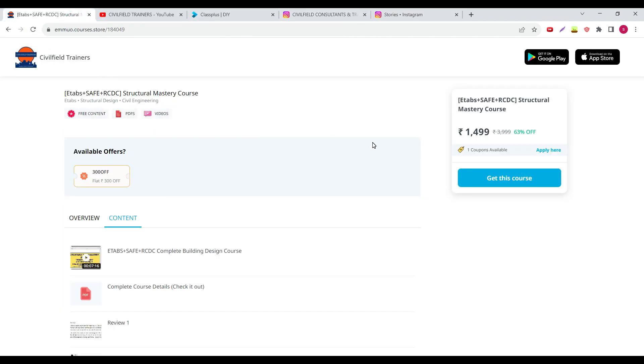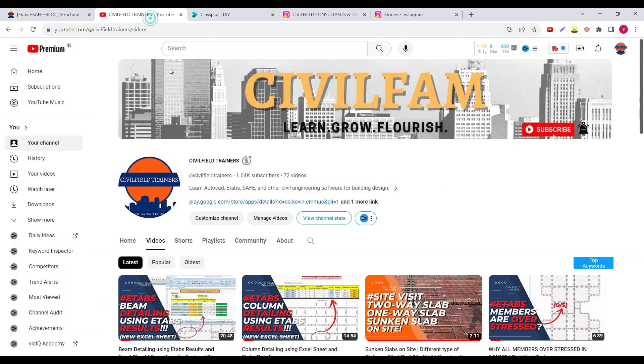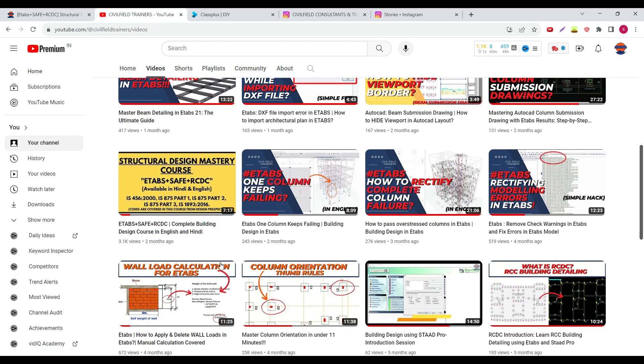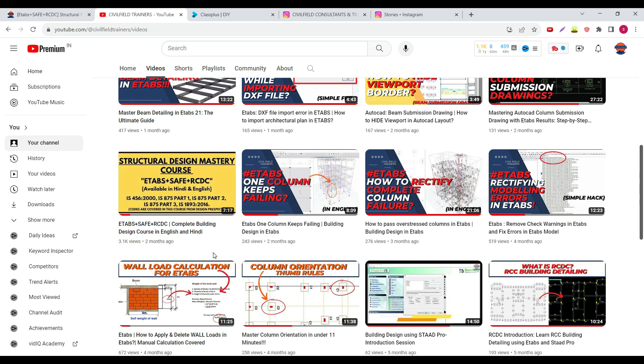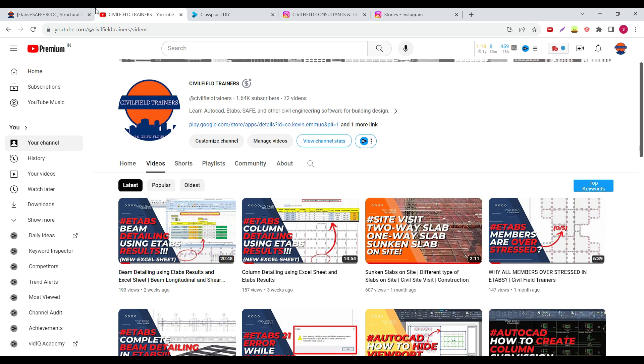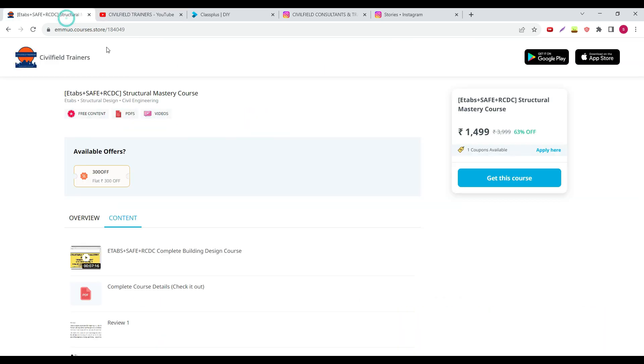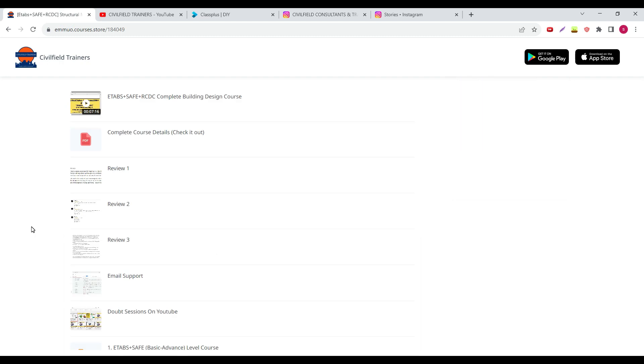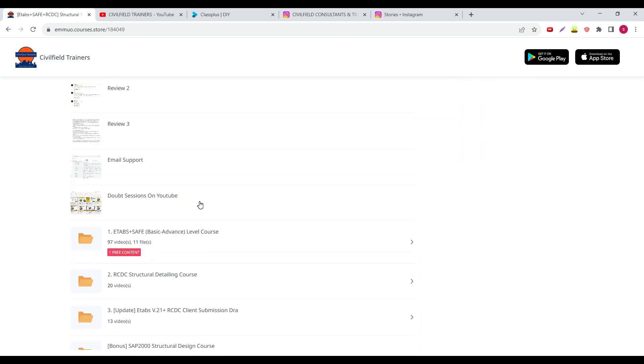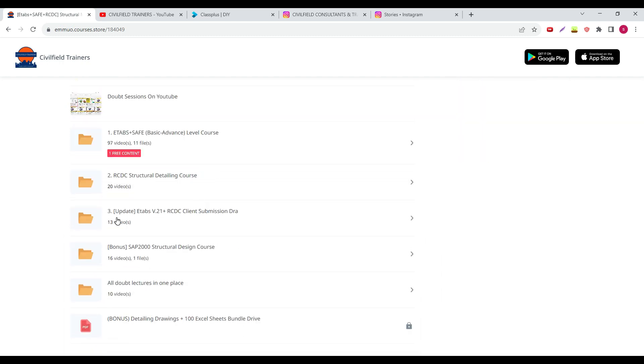You can go and watch all of this free content. You don't have to purchase the Etabs and RCDC course. But for the people who are interested in this course and who have actually watched this video, 3000 of you have watched this video already. I have made the updates.